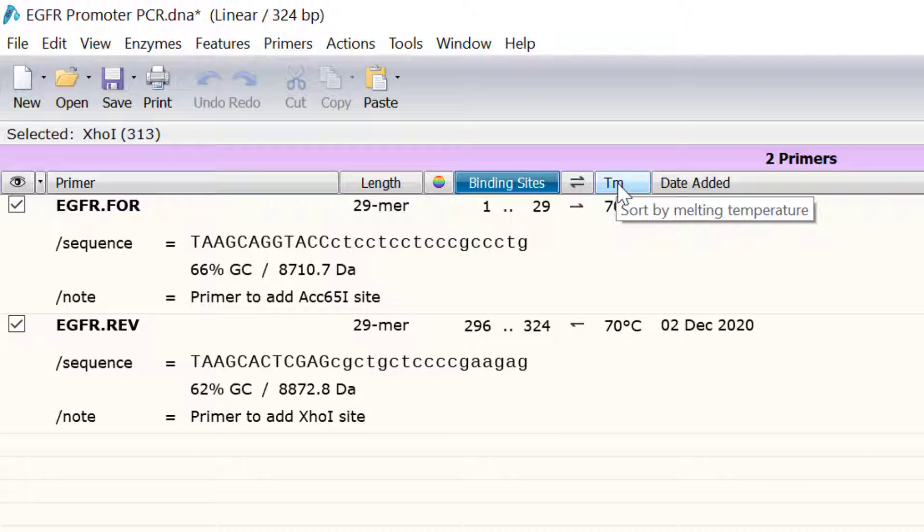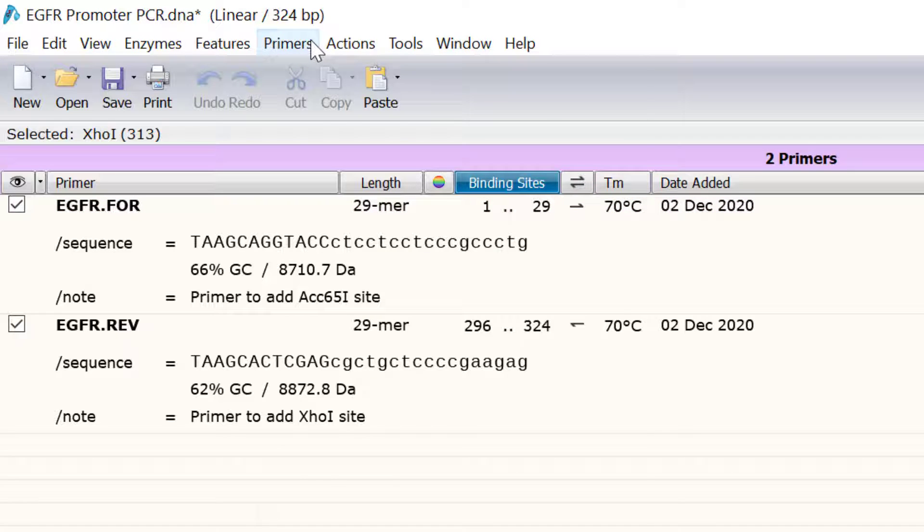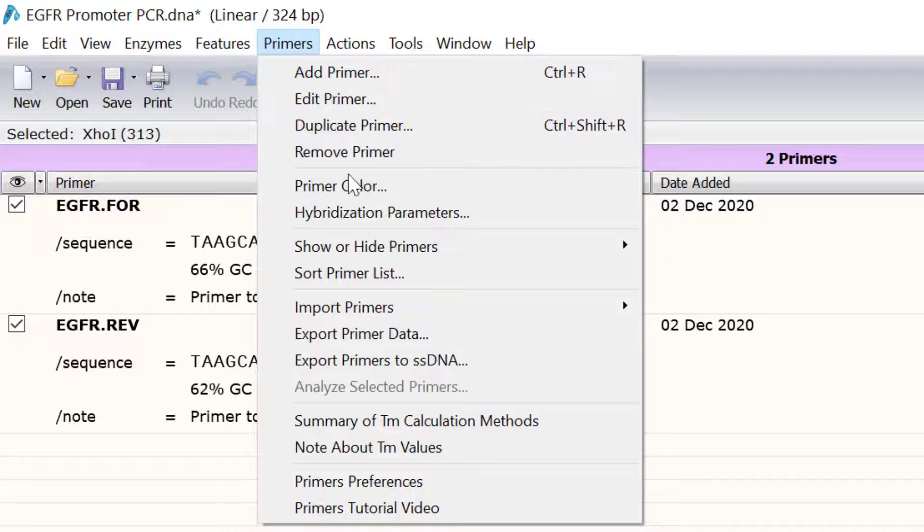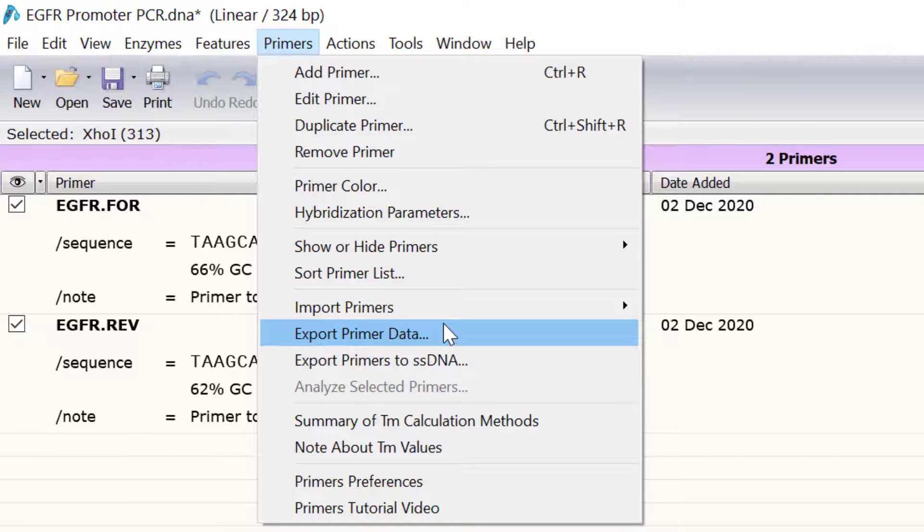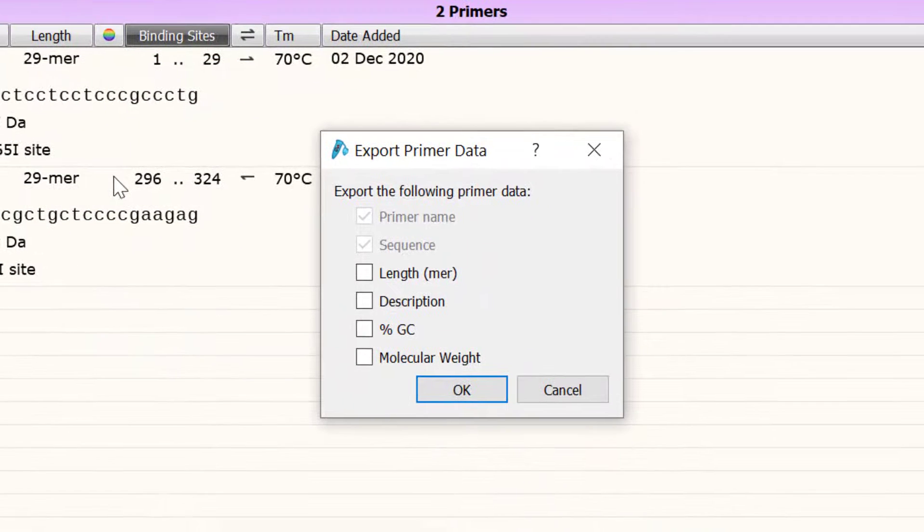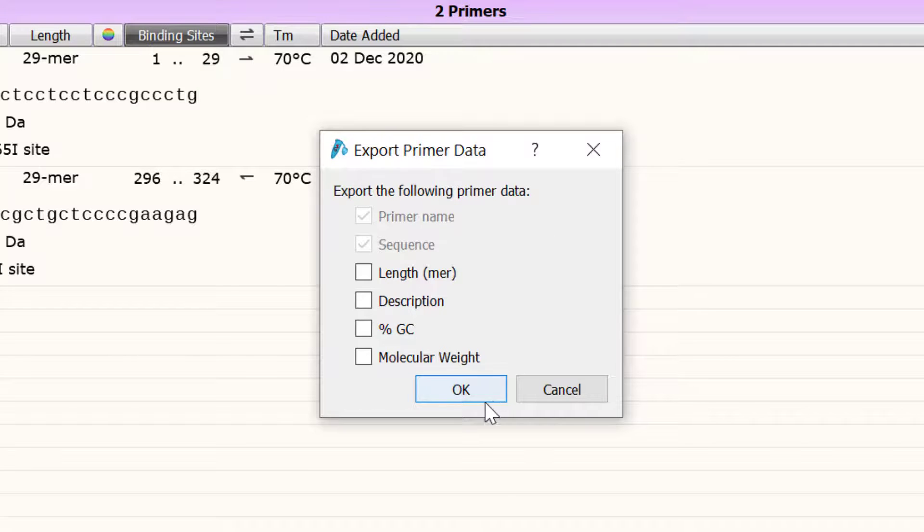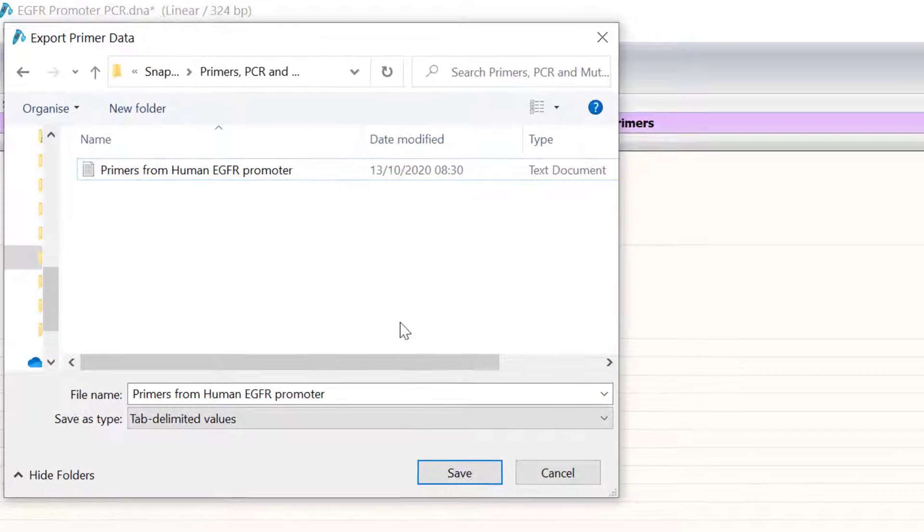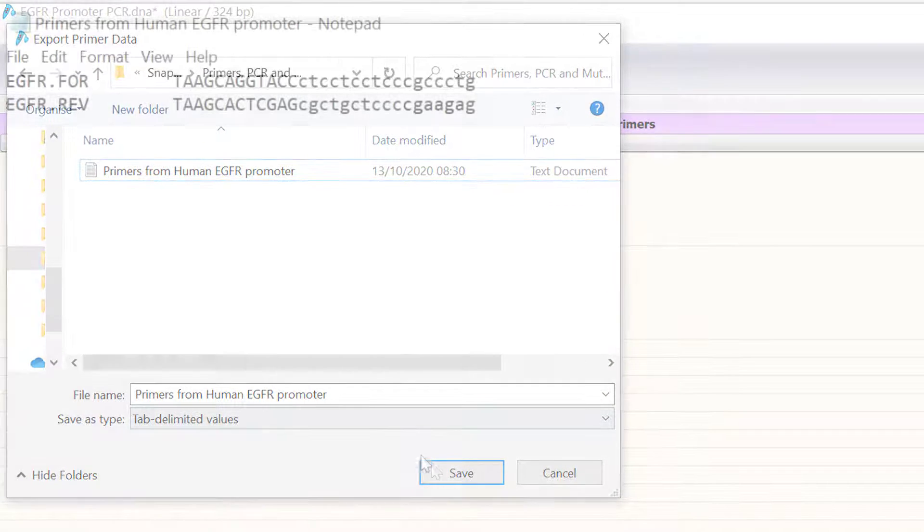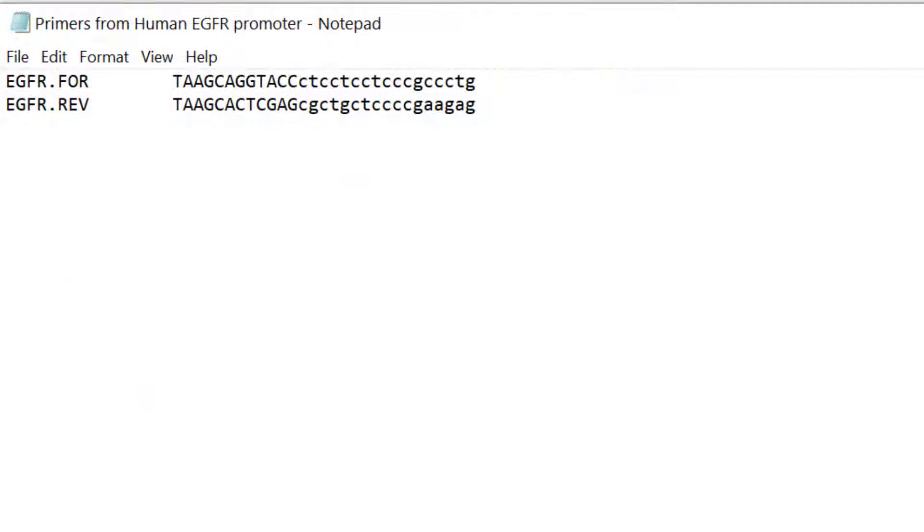If you want to proceed to order these primers you can export them as a text file by going to Primers, Export Primer Data. You can export additional information about the primers if you so wish. I will save the primers as a text file where you can see their name and sequence in a simple list, ready to be copied over to your primer order form from your supplier.